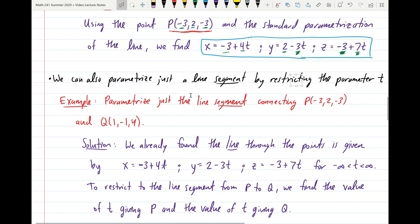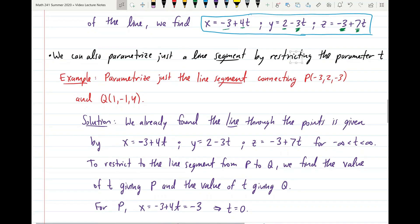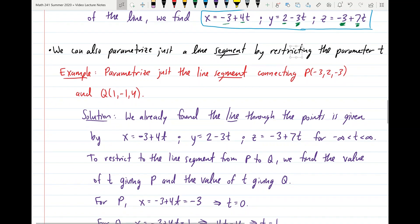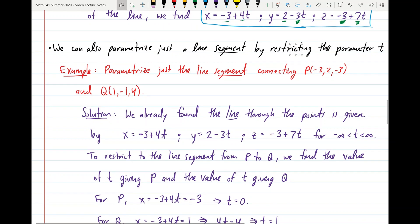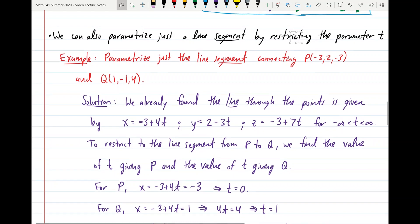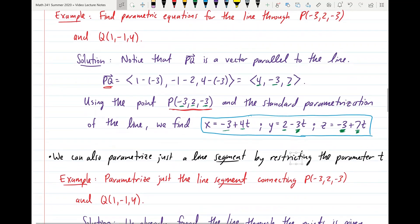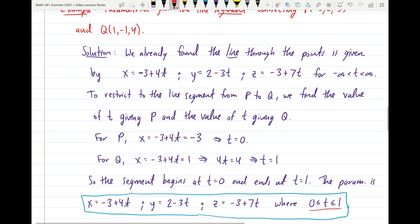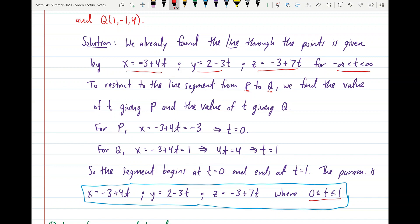In the last example we parametrized the entire line, but we can also parametrize just a line segment. To do that, we use the same parametrization but restrict the values of T to shrink down the portion of the line being traced out. Now we want to parametrize just the line segment connecting points P and Q from the previous example, using the same parametric equations but finding the appropriate range for T.